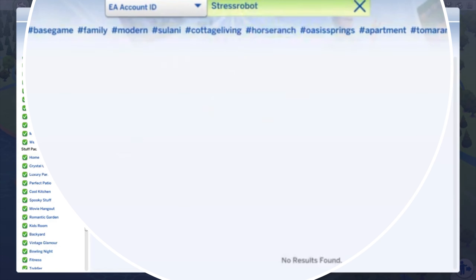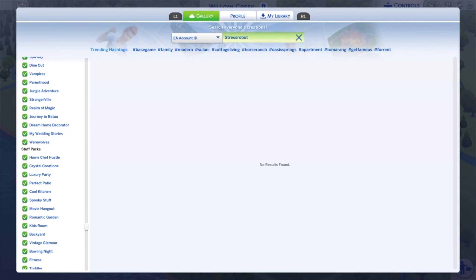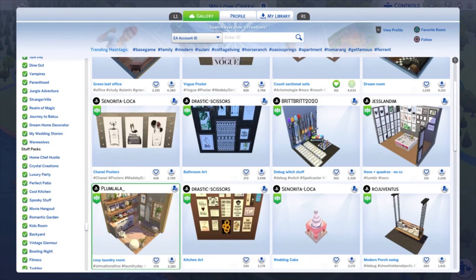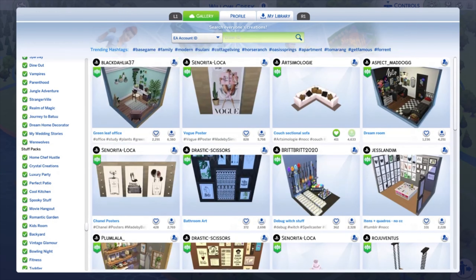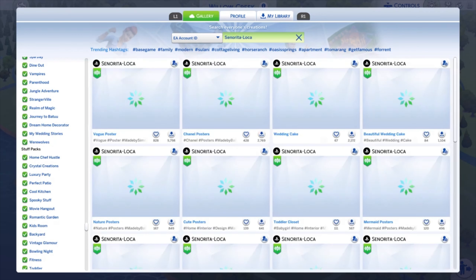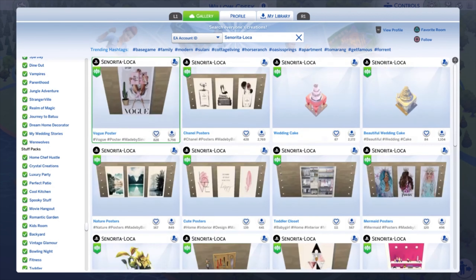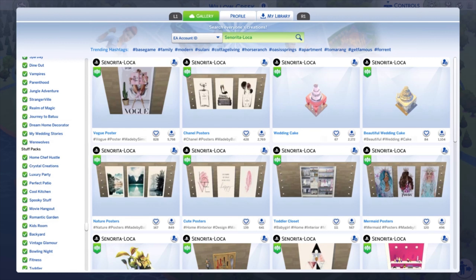Right now I'm seeing 'no results found' for my EA account ID, which is odd because I did upload to the gallery — but don't panic, I did fix this. To troubleshoot, I wanted to check if I could find someone else's content, so I searched for Senorita Loca, who has beautiful stuff. All her content showed up, which confirmed that something was wrong specifically with the way I uploaded my own content.